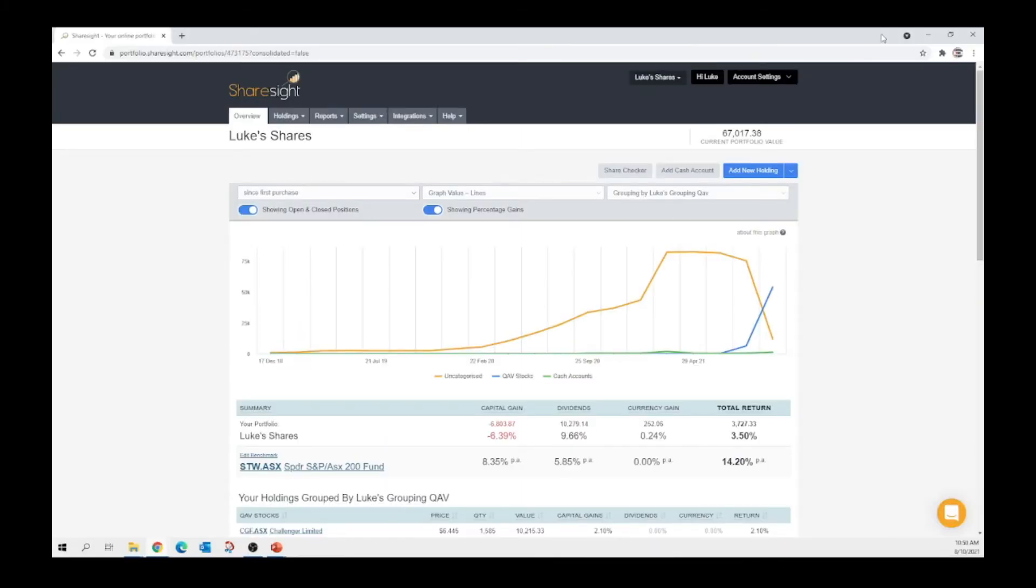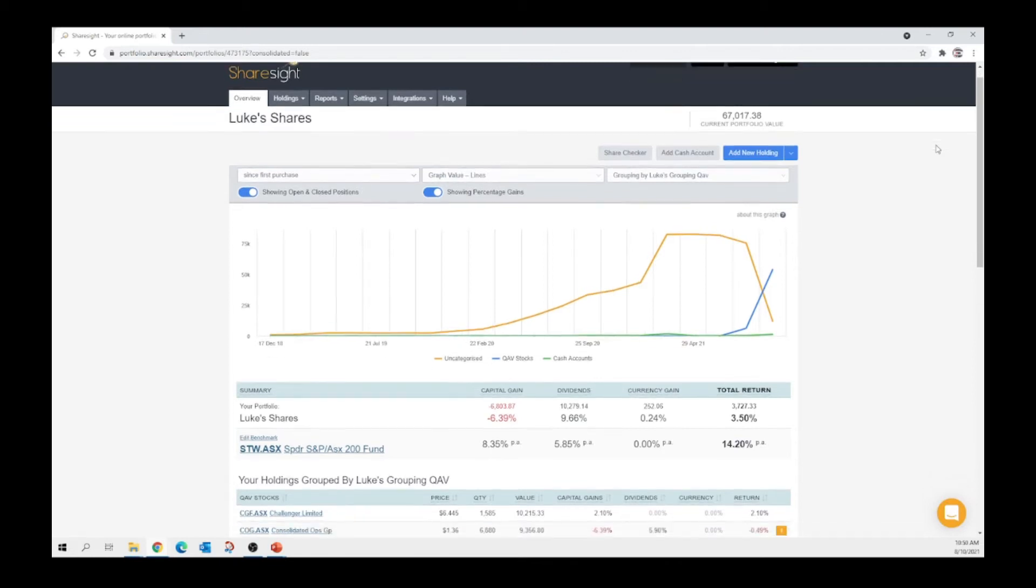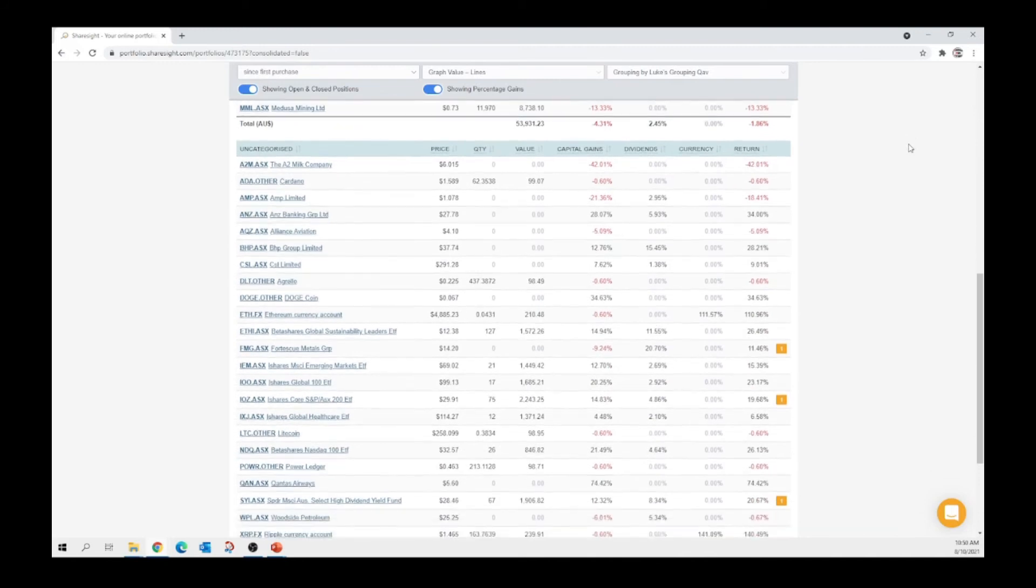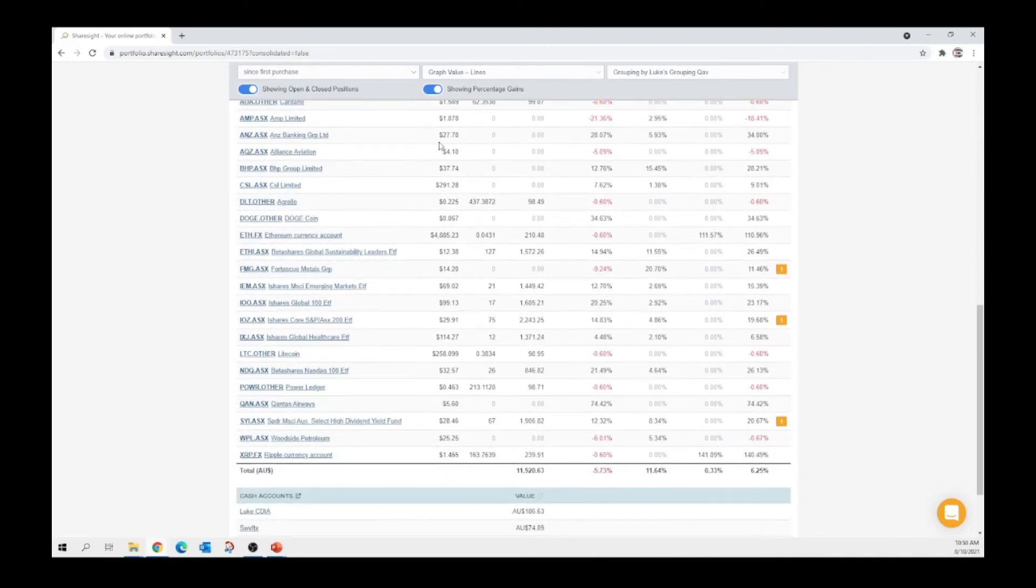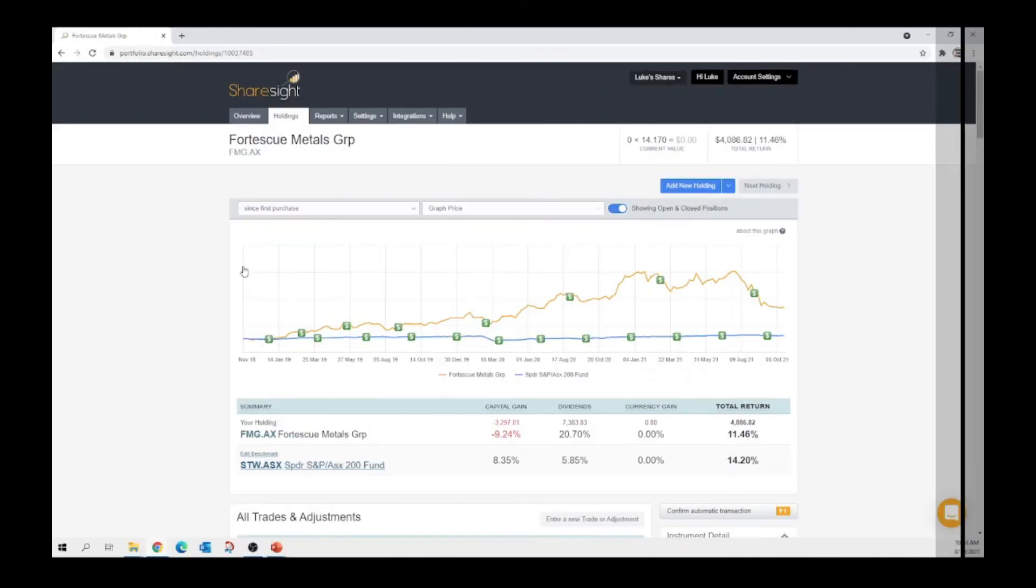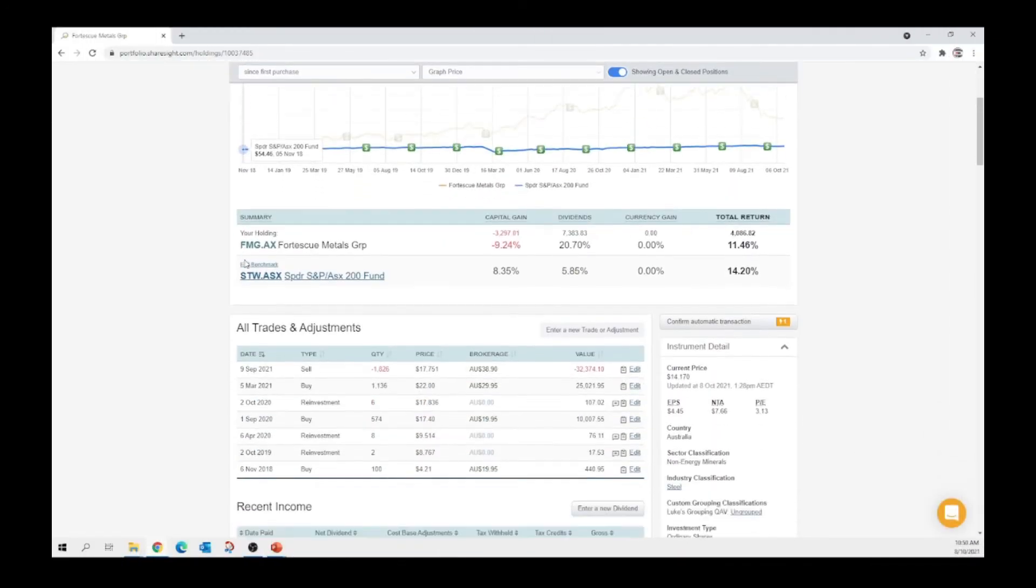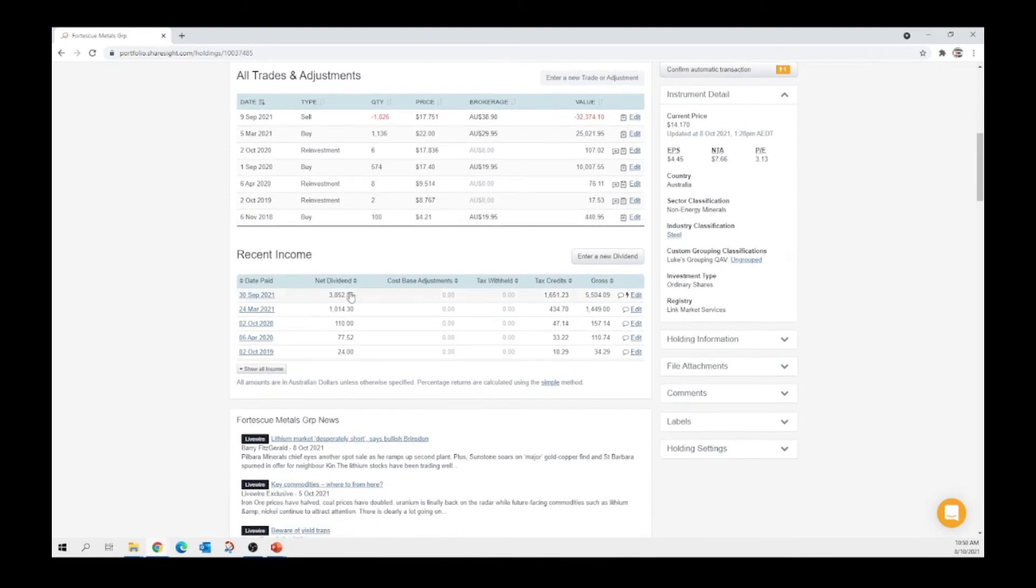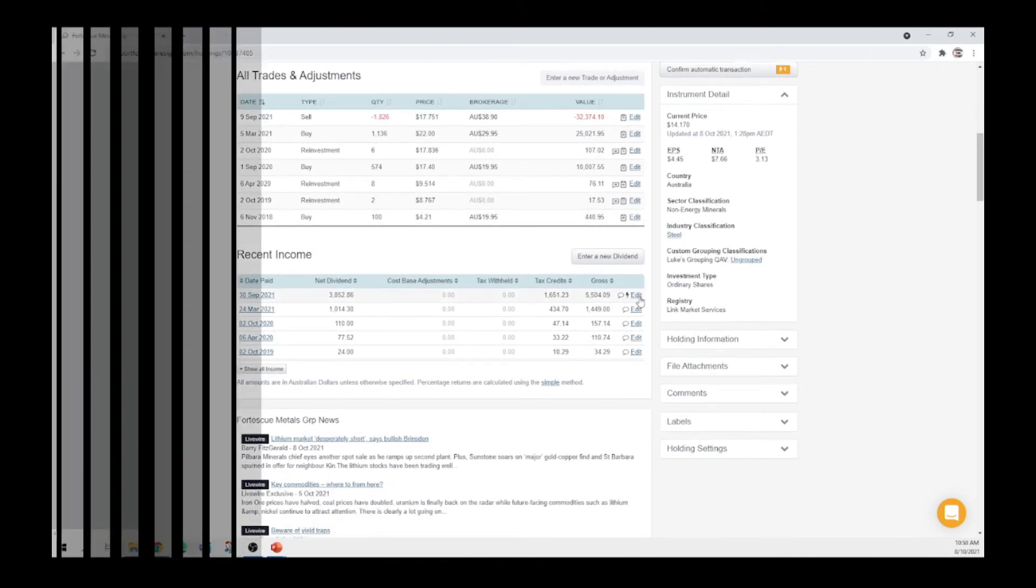So as you probably know, this is the ShareSight platform. We're doing FMG as an example. So what we do is we scroll down, we click FMG and you'll see that it has a notification here that we need to update something. So that gives us a clue. It will load up this screen. We just come down to recent income and we hit edit.